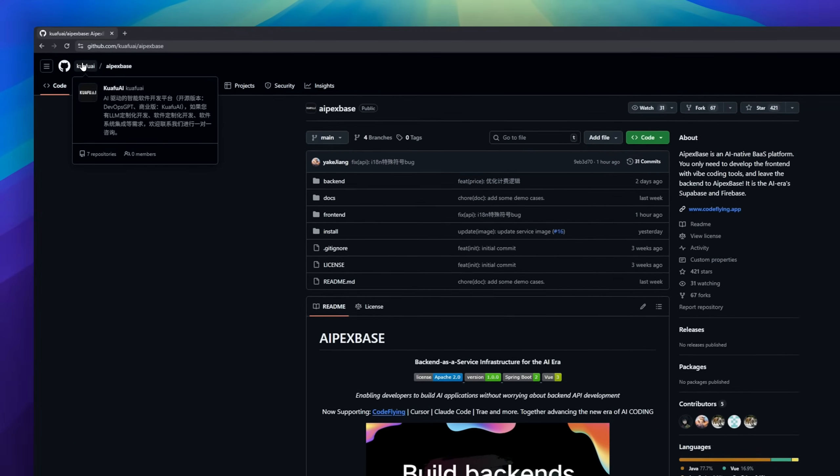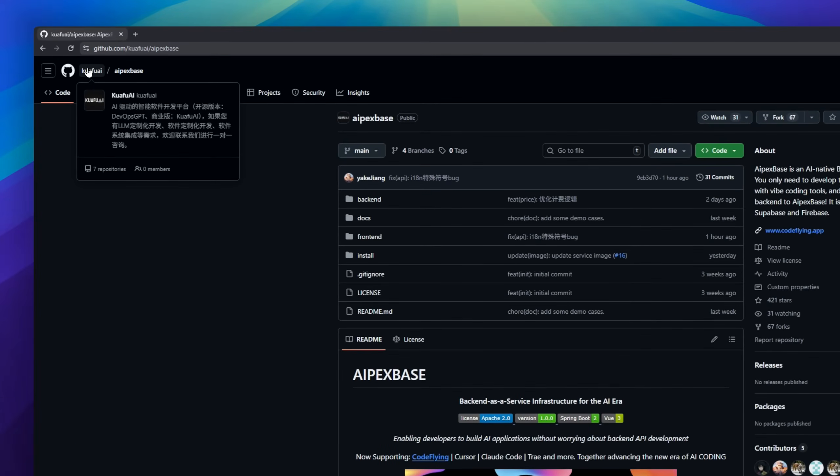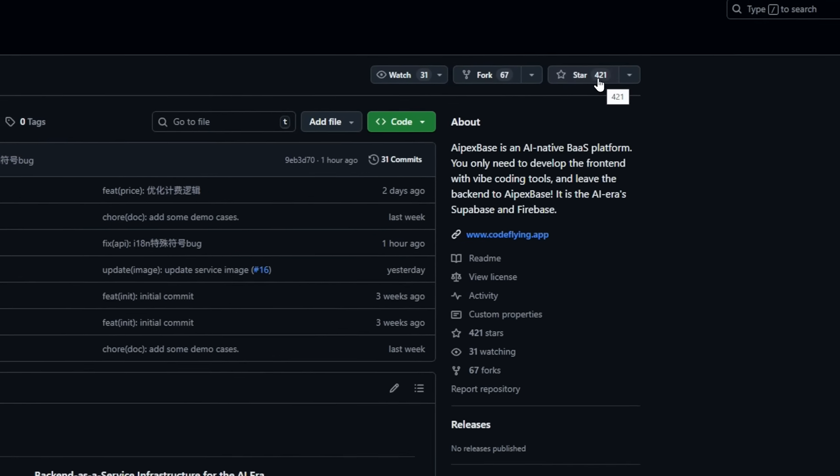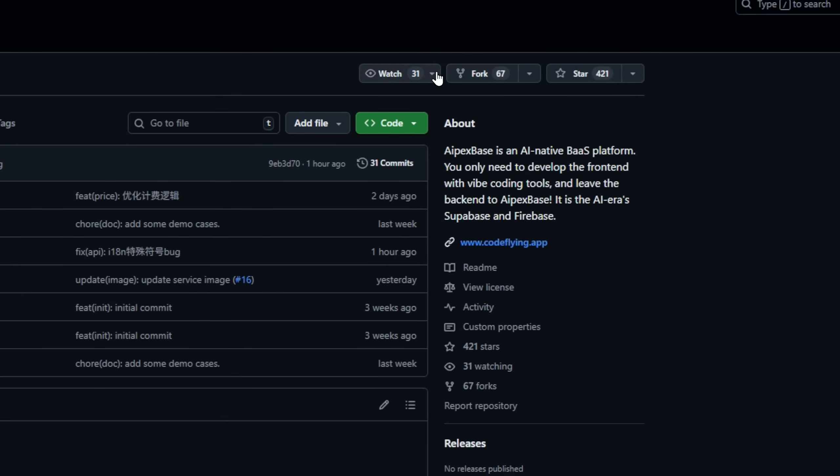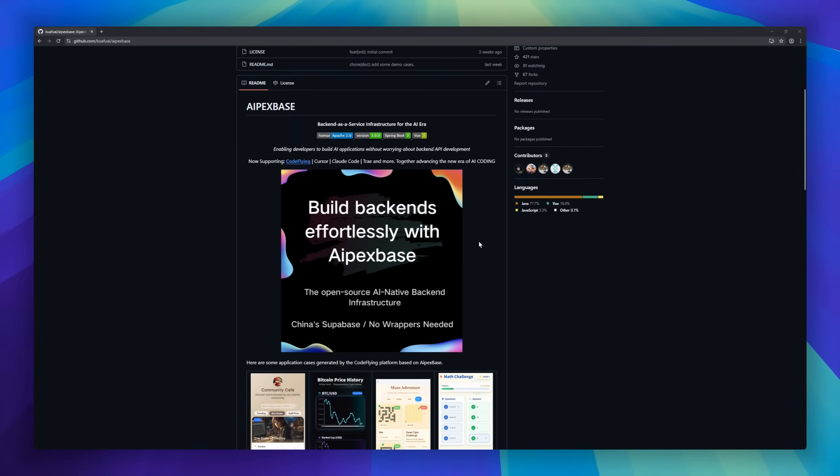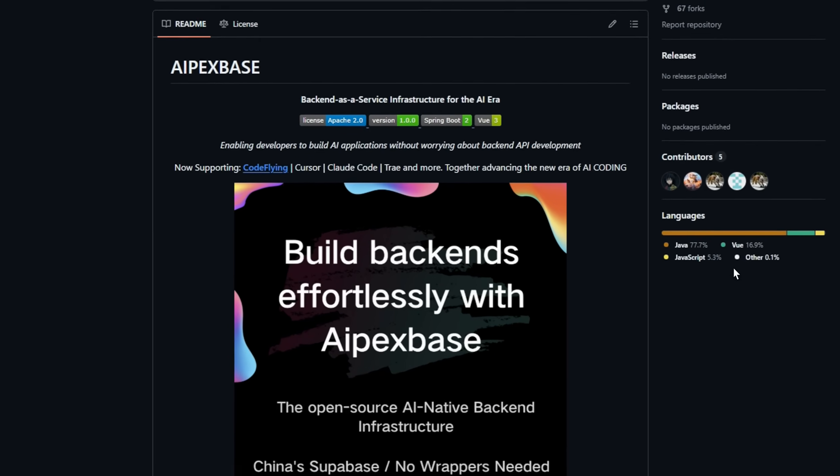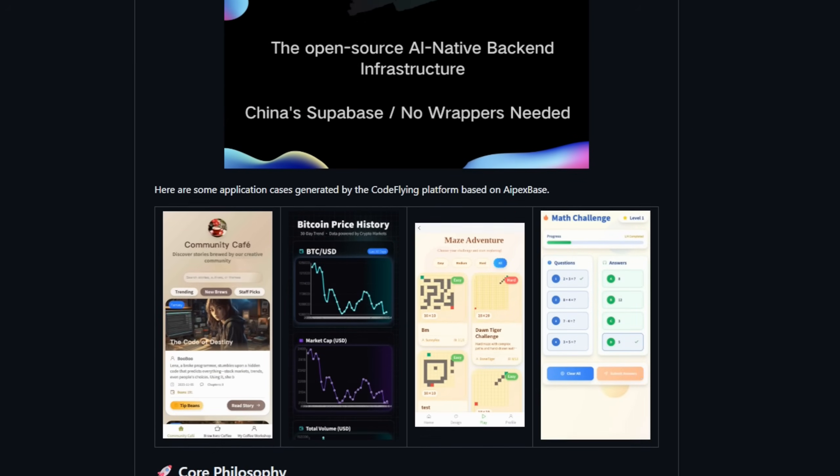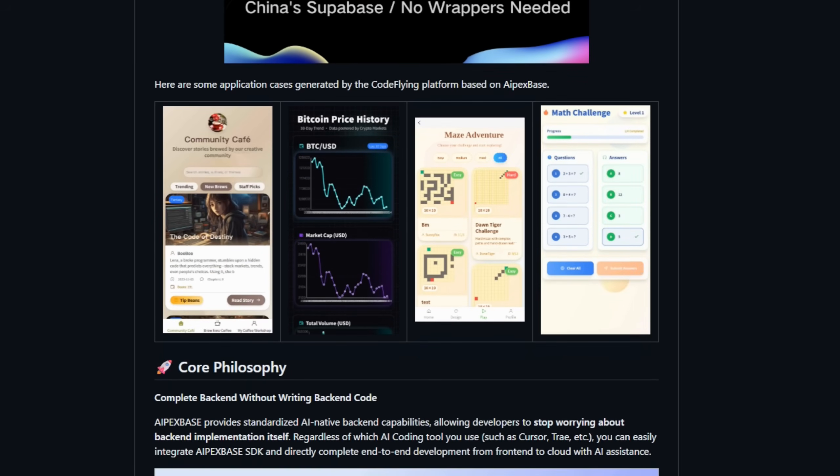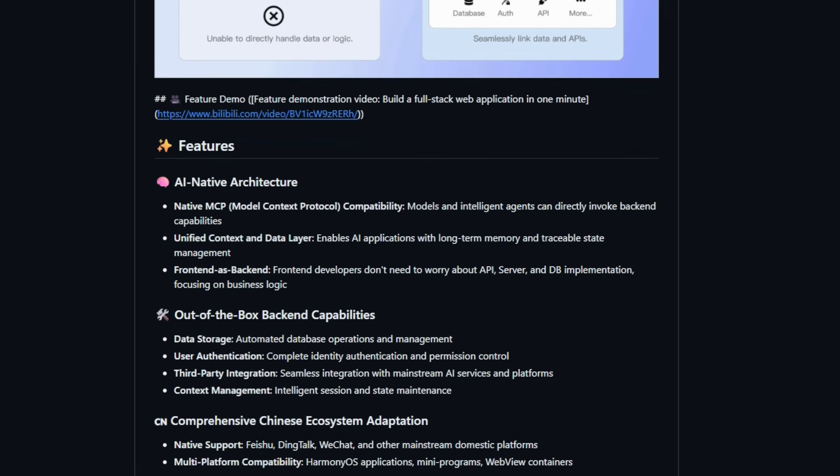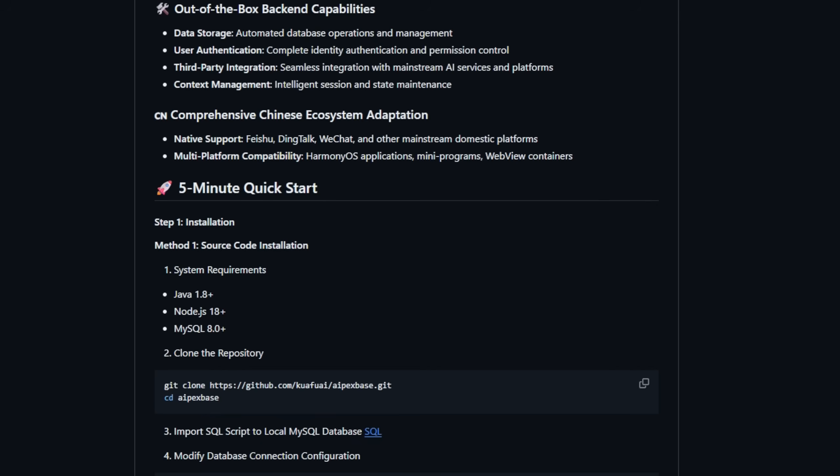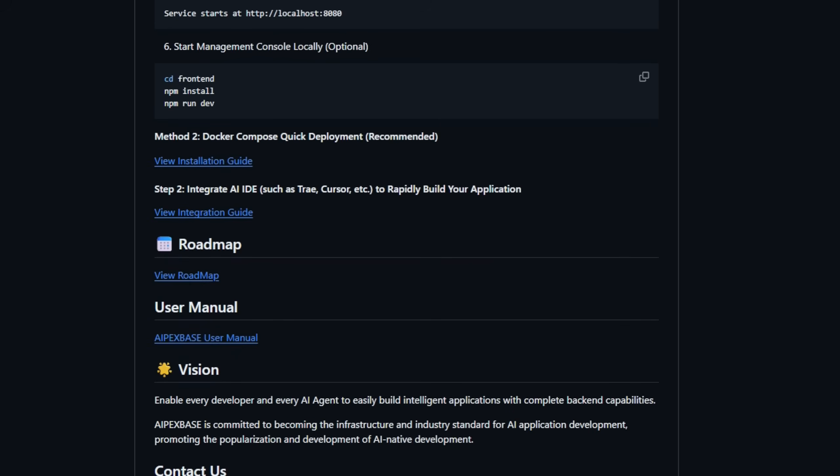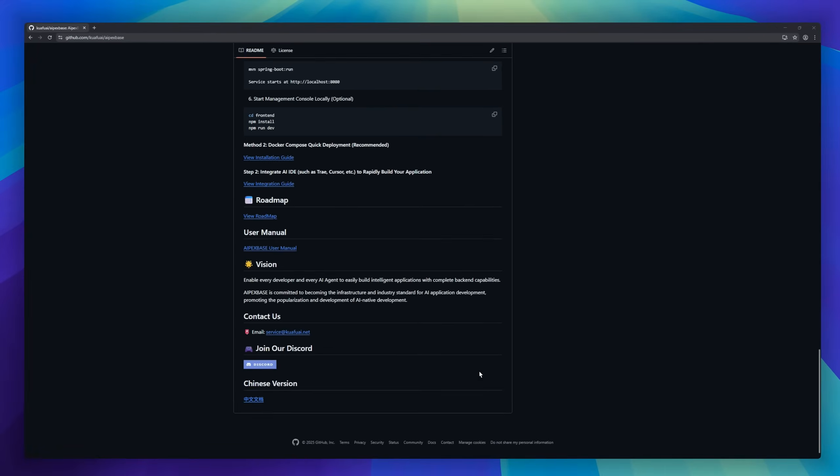ApexBase backend is a service built specifically for the AI era. Imagine building an entire AI app without writing a single backend API. No servers, no auth boilerplate, no database schema headaches. ApexBase plugs straight into tools like Cursor, CodeFlying, CloudCodeTray, and basically turns your AI coding assistant into a full-stack powerhouse. You just write your frontend. And the backend? Auto-generated, auto-managed, AI-native.